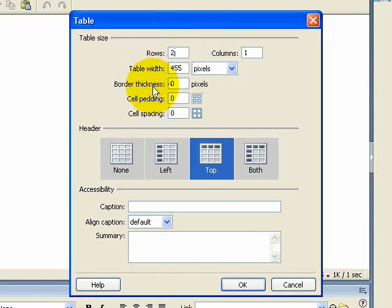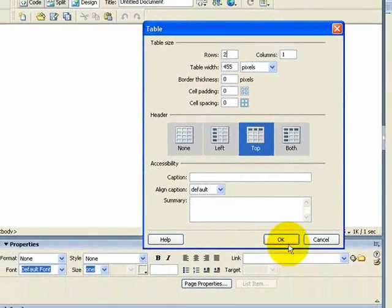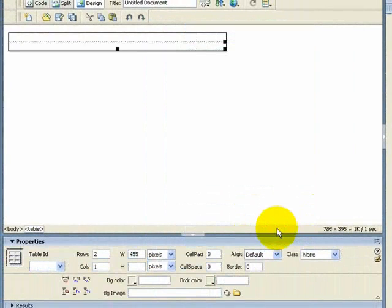Underneath there's border thickness, which gives you a border around your table. It's personal preference — I tend not to use these as they usually get lost if I'm using a background image. But if you wanted to use one, I'd suggest number one, the thinnest line possible. So we'll click OK.